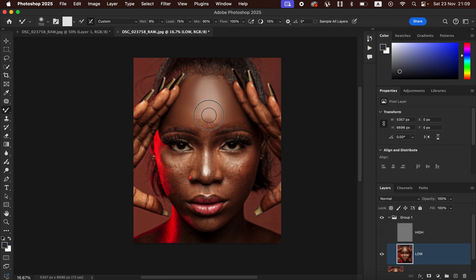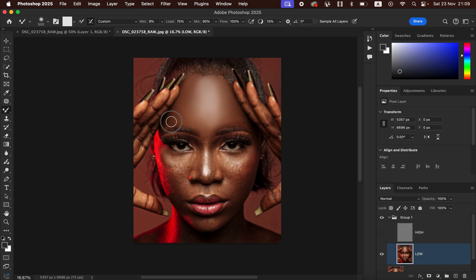When mixing the highlight area you can see there's a strong transition — use a small brush and mix that transition to blend it better. As you're working on the skin, don't zoom all the way in; retouch at a distance, because zooming too far in prevents you from identifying unevenness in the skin color. To increase or decrease the Mixer Brush size, use the open and close bracket keys on the keyboard.